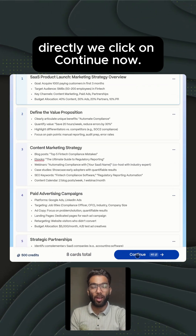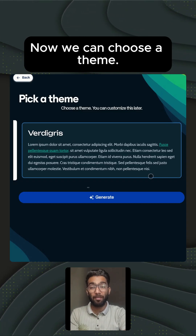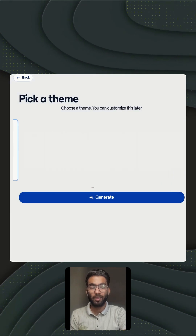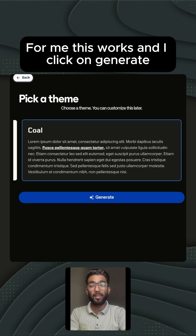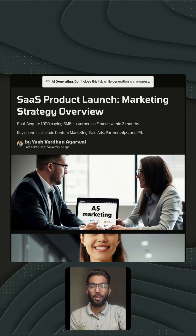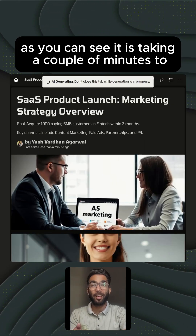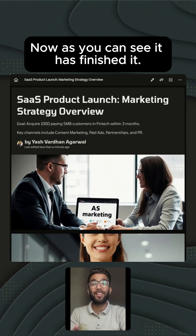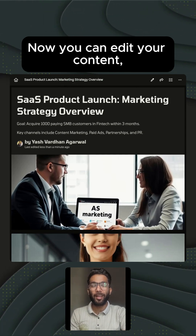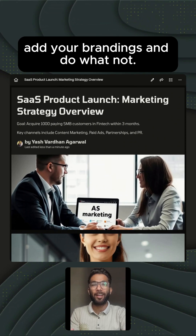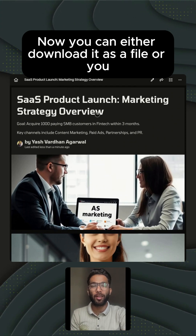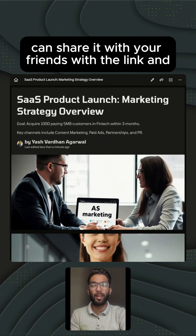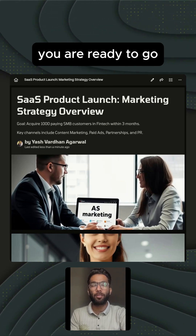Now we can choose a theme. This one works for me, so I'll click on 'Generate.' It takes a couple of minutes to generate your PPT. Now as you can see, it has finished. You can now edit your content, add your branding, and do whatever you need. You can either download it as a file or share it with your friends via a link — and you are ready to go.